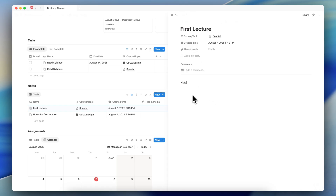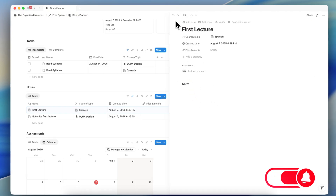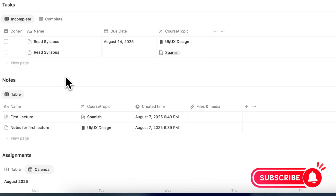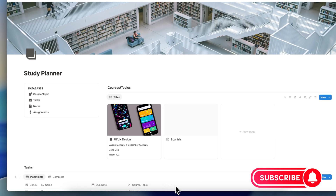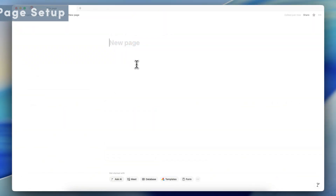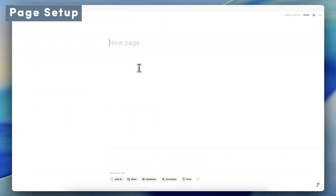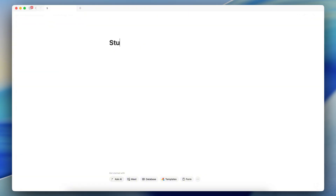If you find this video useful, be sure to like, subscribe, and turn on the notification bell. Let's dive right in! Let's first start with an empty Notion page and the first thing I'm going to do is to name this study planner.